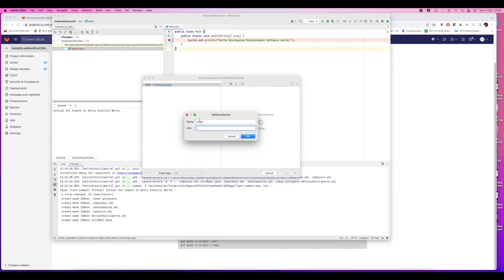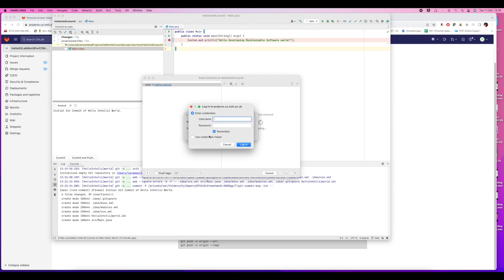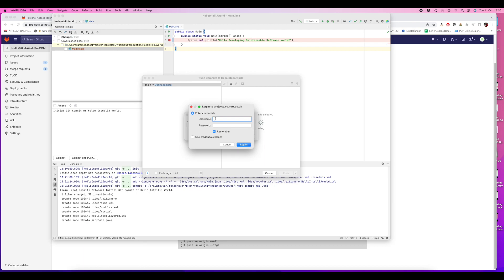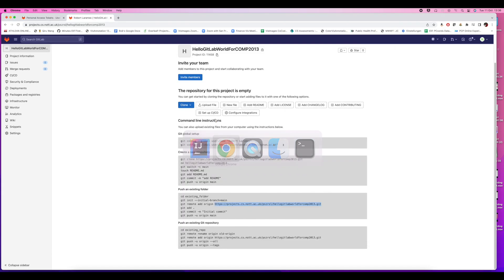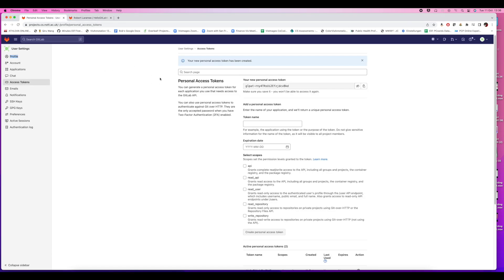This is me entering the remote folder to push the local Git repository. Then we have to enter our username and password to GitLab. But this time, instead of entering a regular password, we're copying and pasting the personal access token. We go back to GitLab and copy and paste the personal access token.